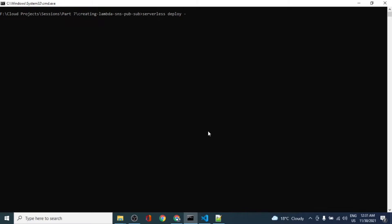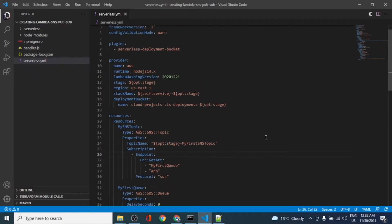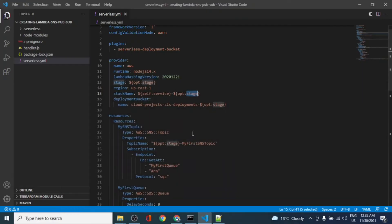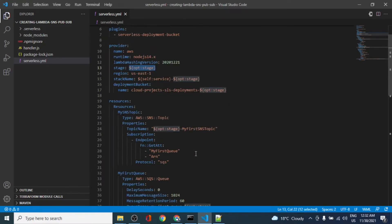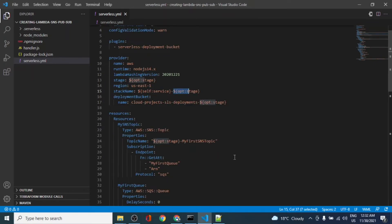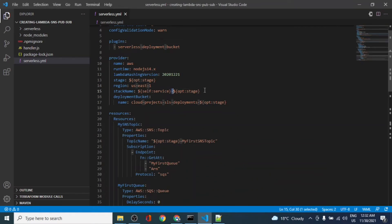We normally run 'serverless deploy' with a stage parameter — this is the beauty of serverless. We pass the stage dynamically while deploying. In the serverless YAML file, wherever we have written 'opt:stage', it will replace it with the value passed in the CLI. The stack name will be a combination of the service name and the stage. This means the same codebase with different parameters can be used to deploy to multiple environments.